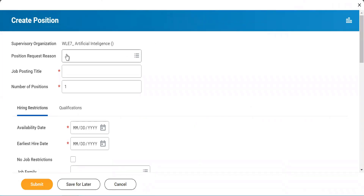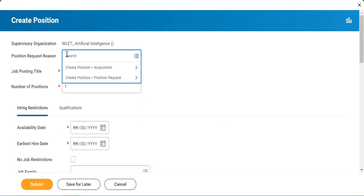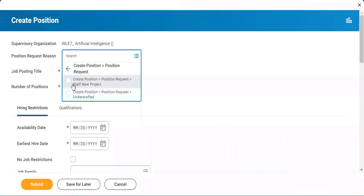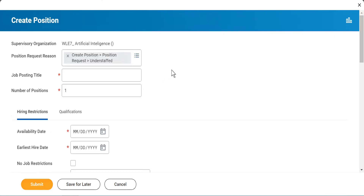So it will ask you why you want to create the position. You have to specify — is it staffing for a new project, or is it something for your existing project where you need people and you're understaffed? I will say I'm understaffed.